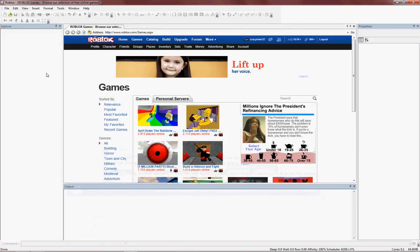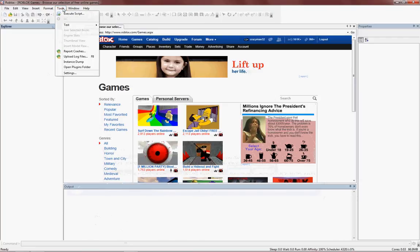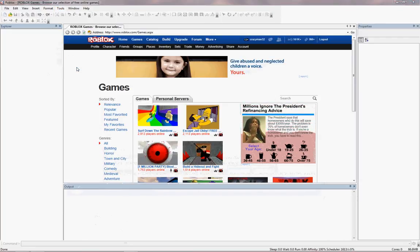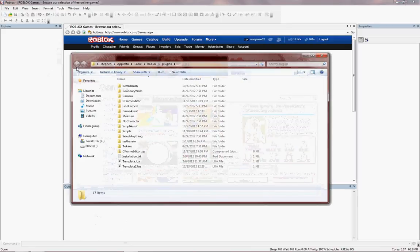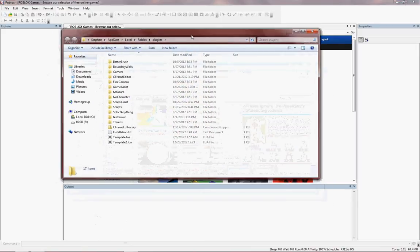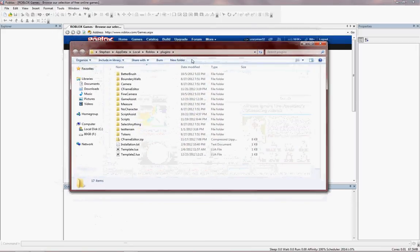Go to Roblox Studio and then at the top here, go to Tools, Open Plugins Folder. Click that, and you'll have the folder where all your plugins are stored.